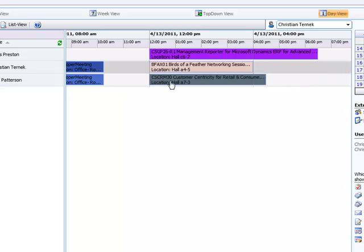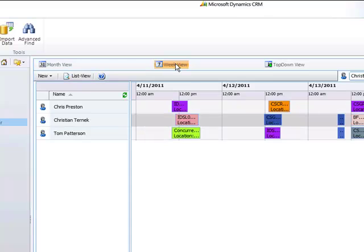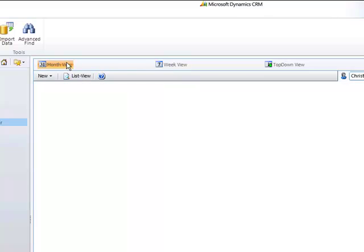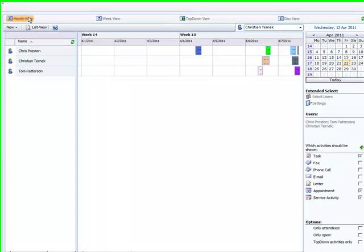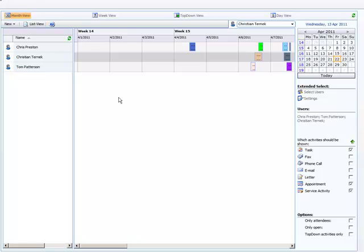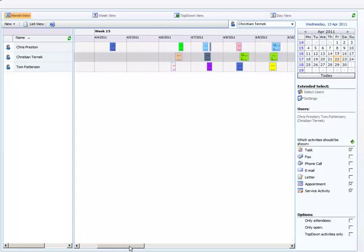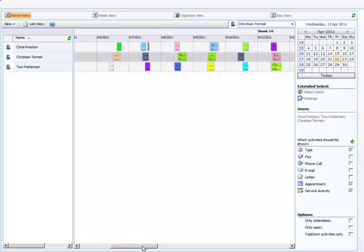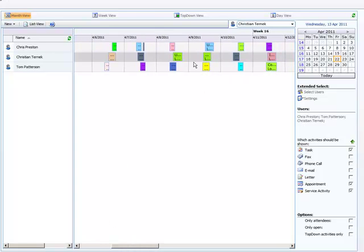As mentioned before this view is available for the week and the month view too. So when we switch to the week view for example we can see that now each column refers to a specific day of the week. And when switching to the month view that each even smaller column now refers to a specific day of the month.